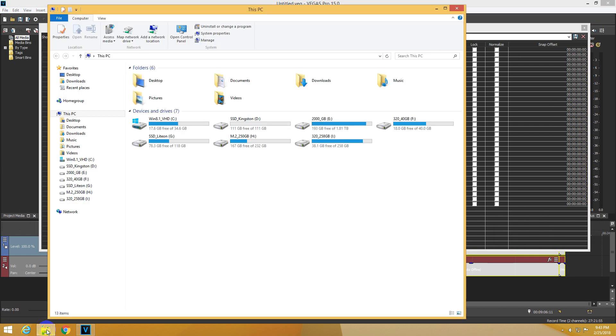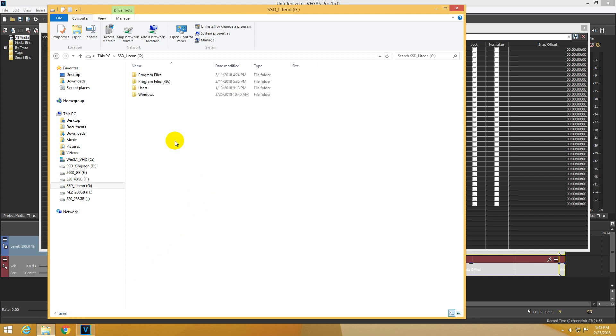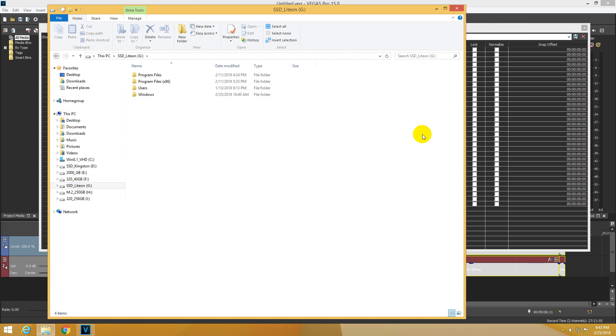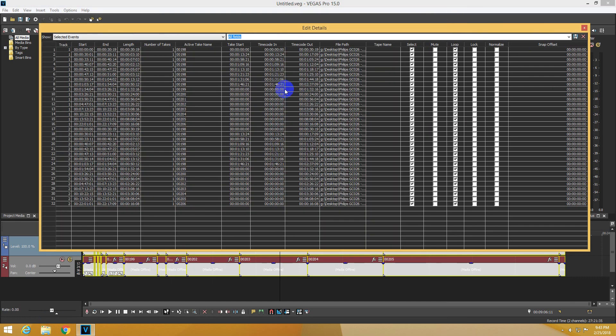So let's go to File Explorer, G Partition, and there is no desktop folder here. So the path has been changed, the drive letters have been modified somehow, and Vegas cannot access these files.